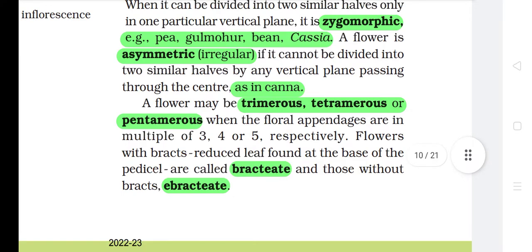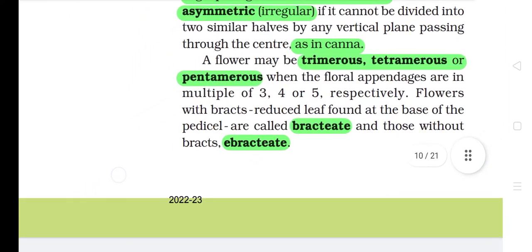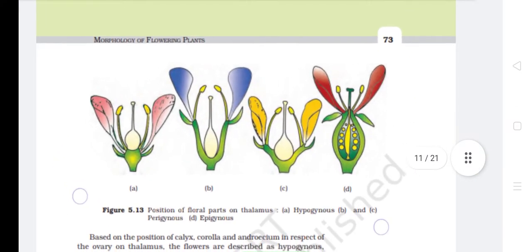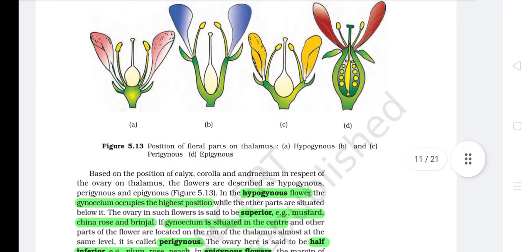A flower may be trimerous, tetramerous, or pentamerous when the floral appendages are in multiples of three, four, or five respectively. Flowers with bracts reduced and found at the base of the pedicel are called bracteate, and those without bracts are ebracteate. Based on the position of calyx, corolla and androecium in respect of the ovary on the thalamus, the flowers are described as hypogynous, perigynous, and epigynous.